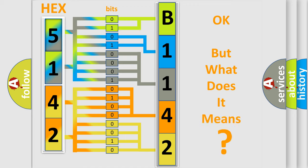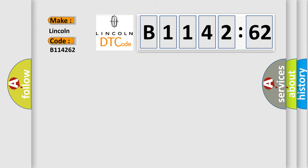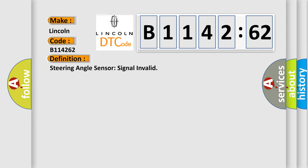The number itself does not make sense to us if we cannot assign information about what it actually expresses. So, what does the diagnostic trouble code B114262 interpret specifically for Lincoln car manufacturers?